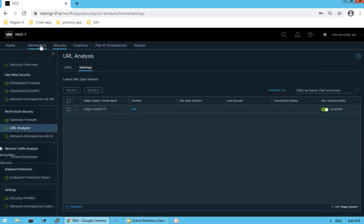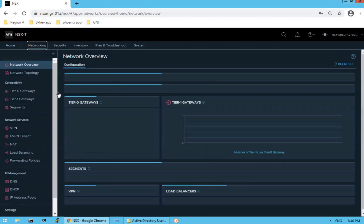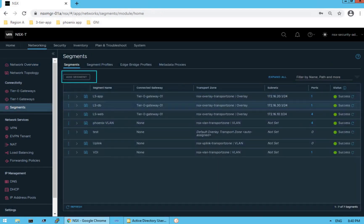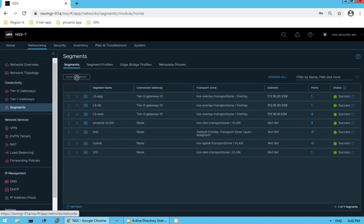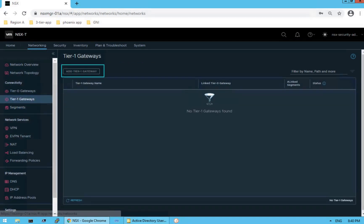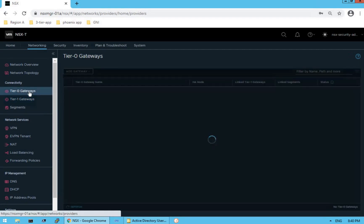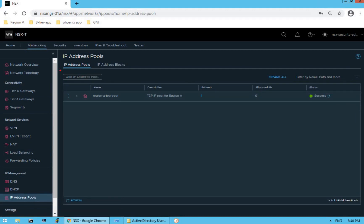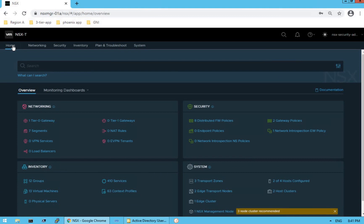Now let's check if this security admin can perform network related operations. Going back to Segments — the segment option is grayed out for the security user, meaning it cannot create new segments. Tier-1 Gateways are also grayed out. Tier-0 Gateways permissions are grayed out for the security user. IP Address Pools are also grayed out. This confirms that the security user can only perform security related operations and the network admin can only perform network related operations.